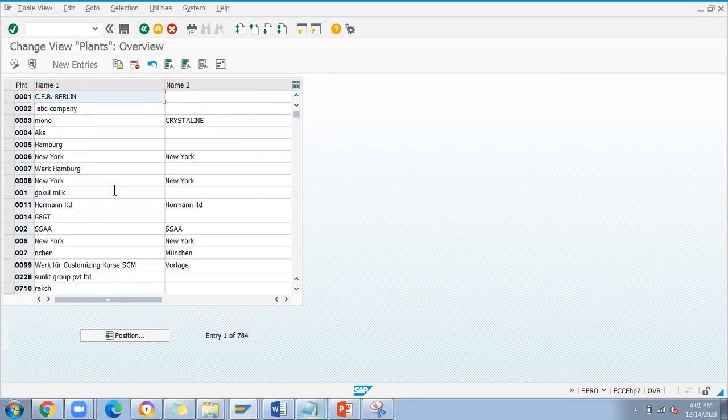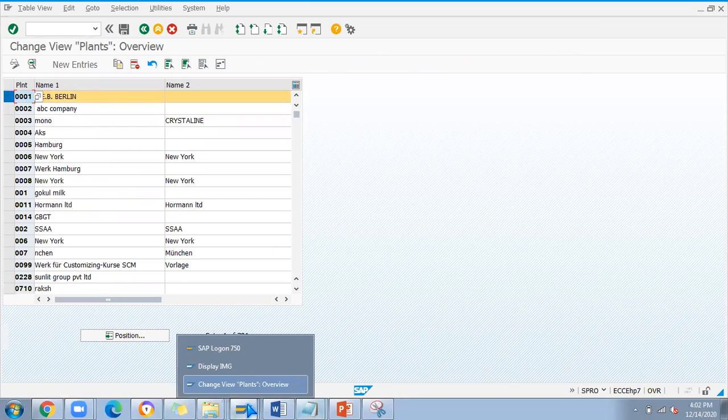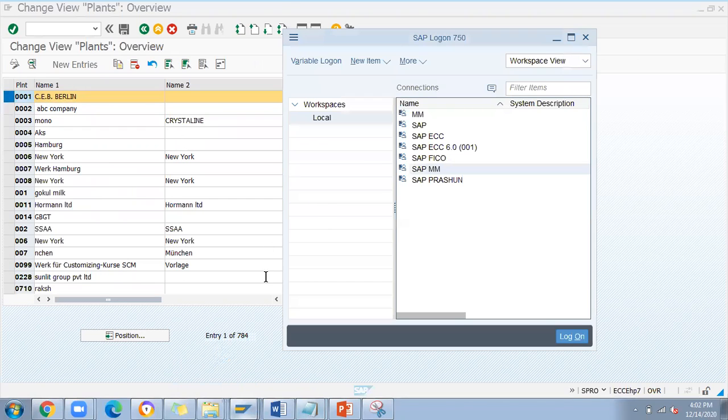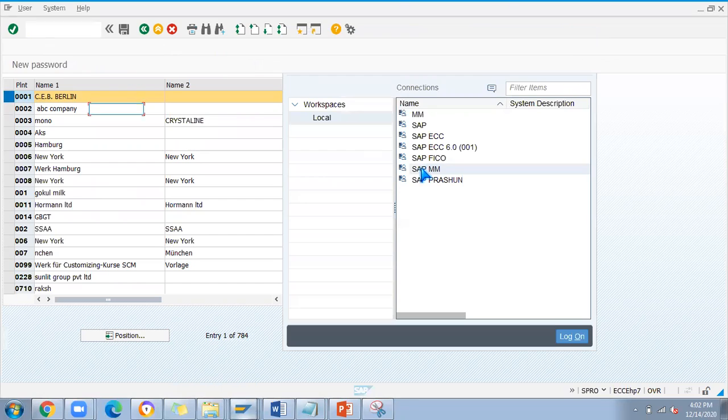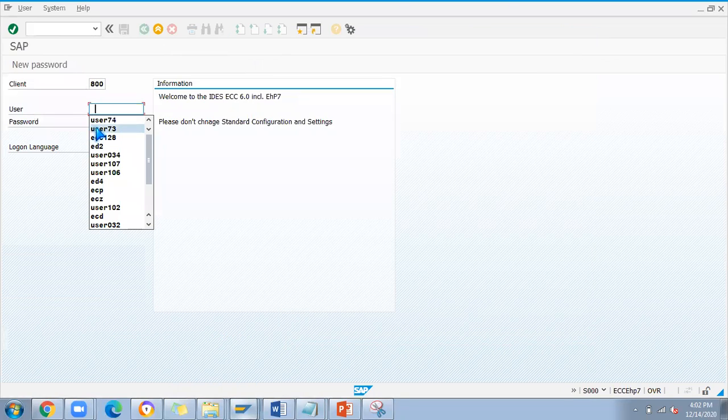I'm trying to create a new plant in user 74, I'm just working here. Meanwhile, another user will log in with user ID 73.